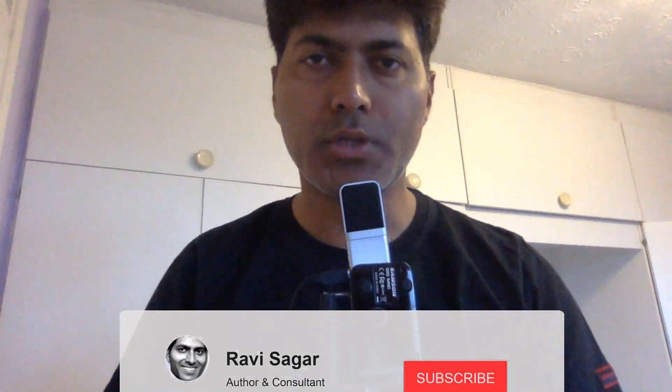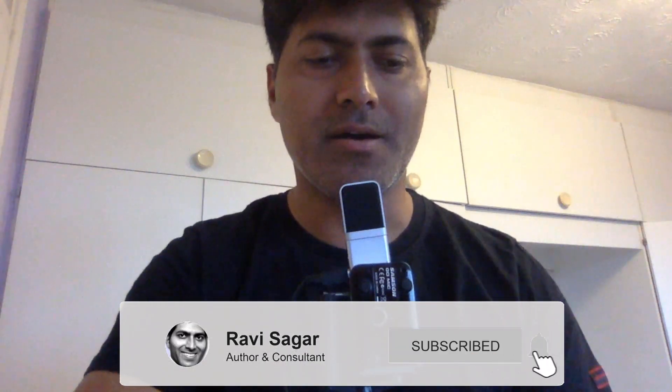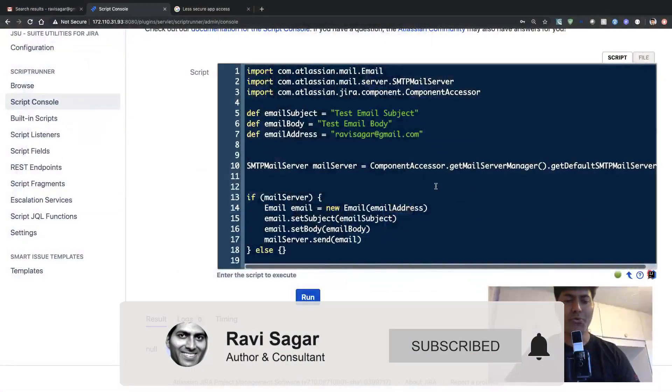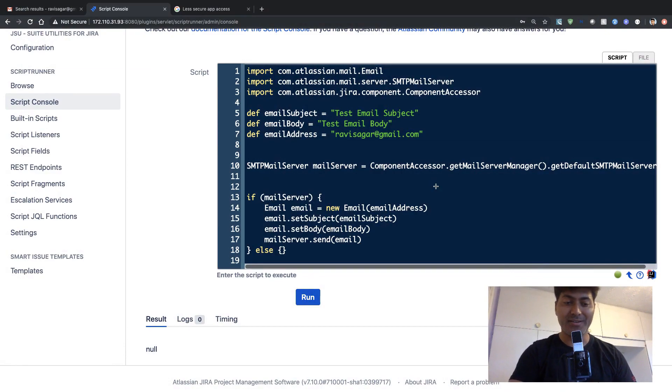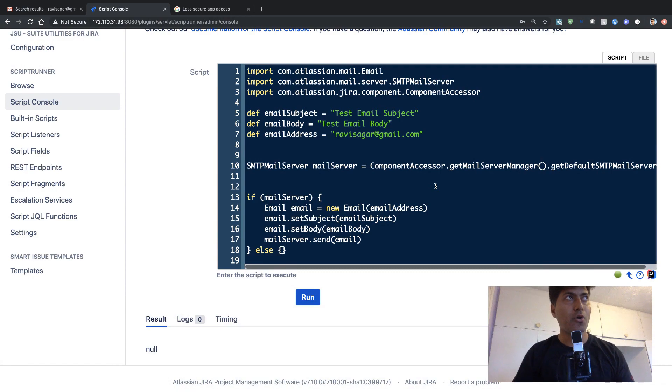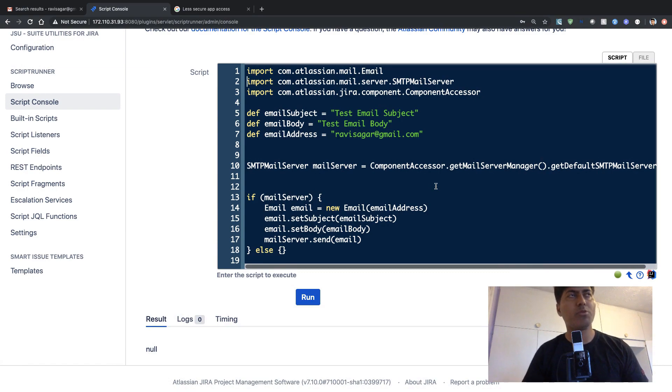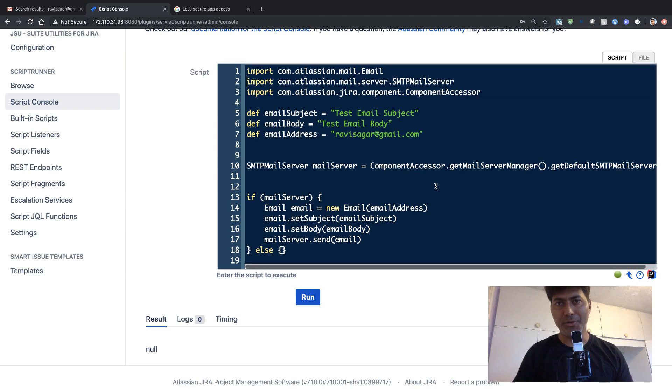In case you are trying to learn Scriptrunner for Jira, I'm sure there will be a point when you may want to send an email using Scriptrunner. And when it comes to sending an email, there are different scenarios.